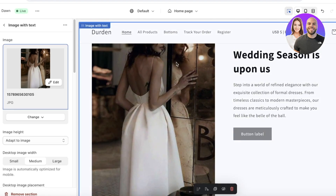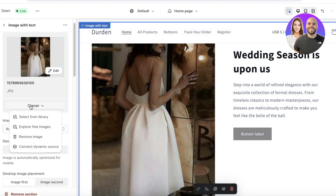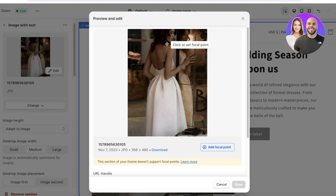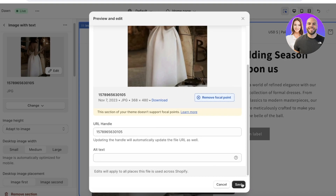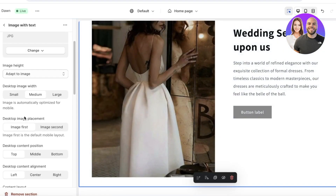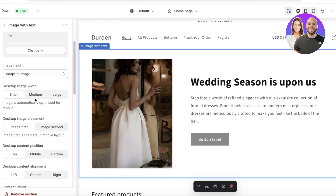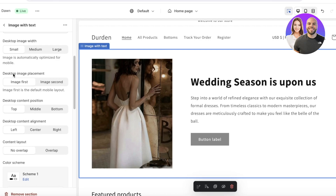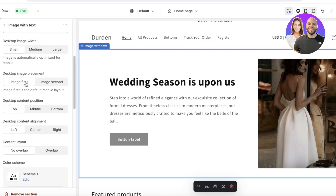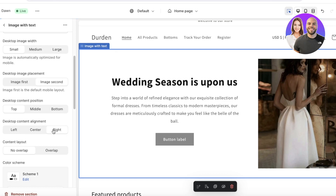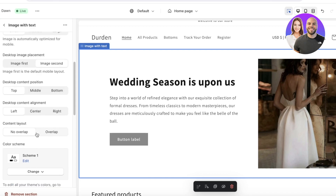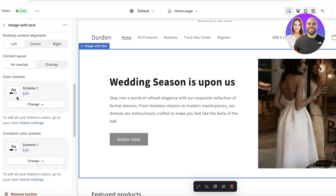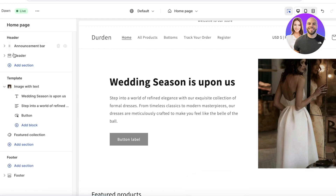I want to adjust the image — I don't want it to be as tall. Click on your image and in the left panel you have options to edit it. You can add a focal point so the image is centered on the main subject, adjust the width to make it shorter, set the image placement for desktop or mobile layout, control the content alignment to be centered, right, or left, and choose an overlap scheme and color scheme.